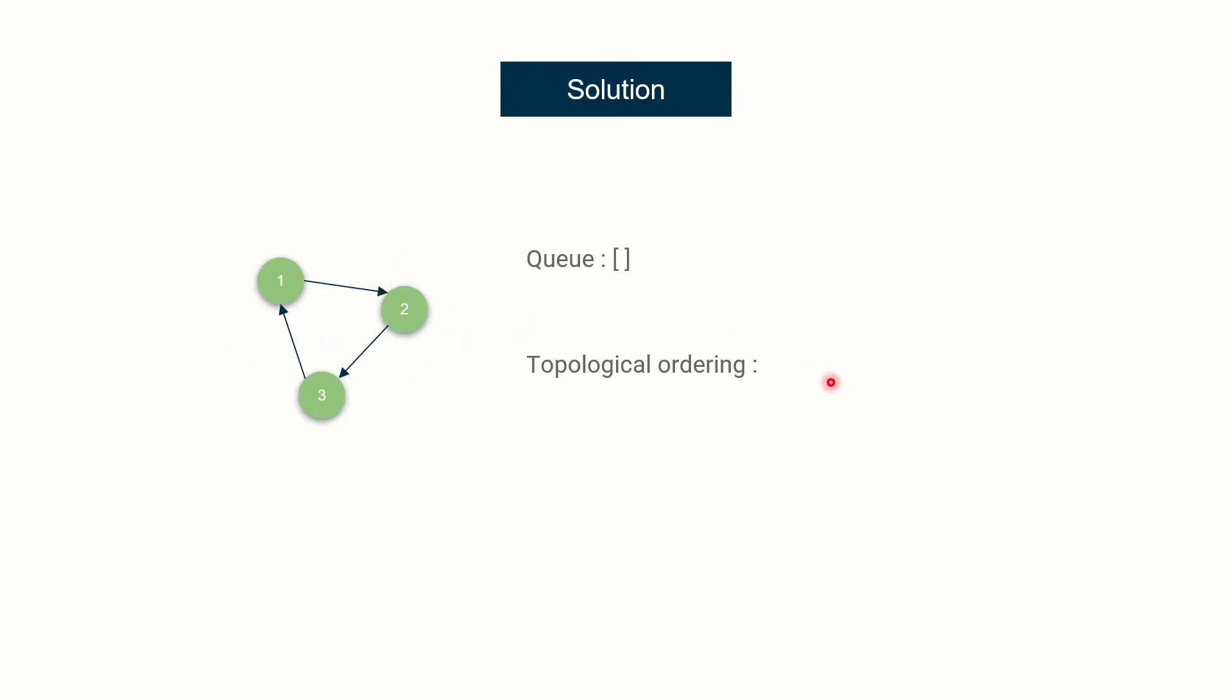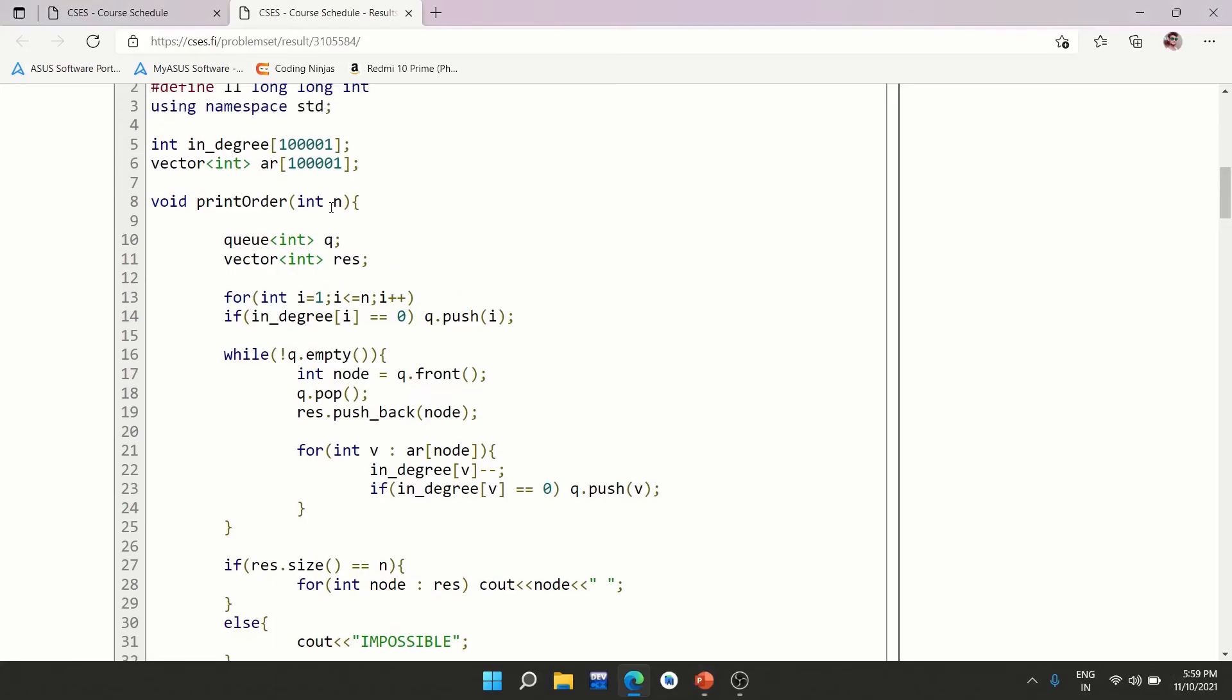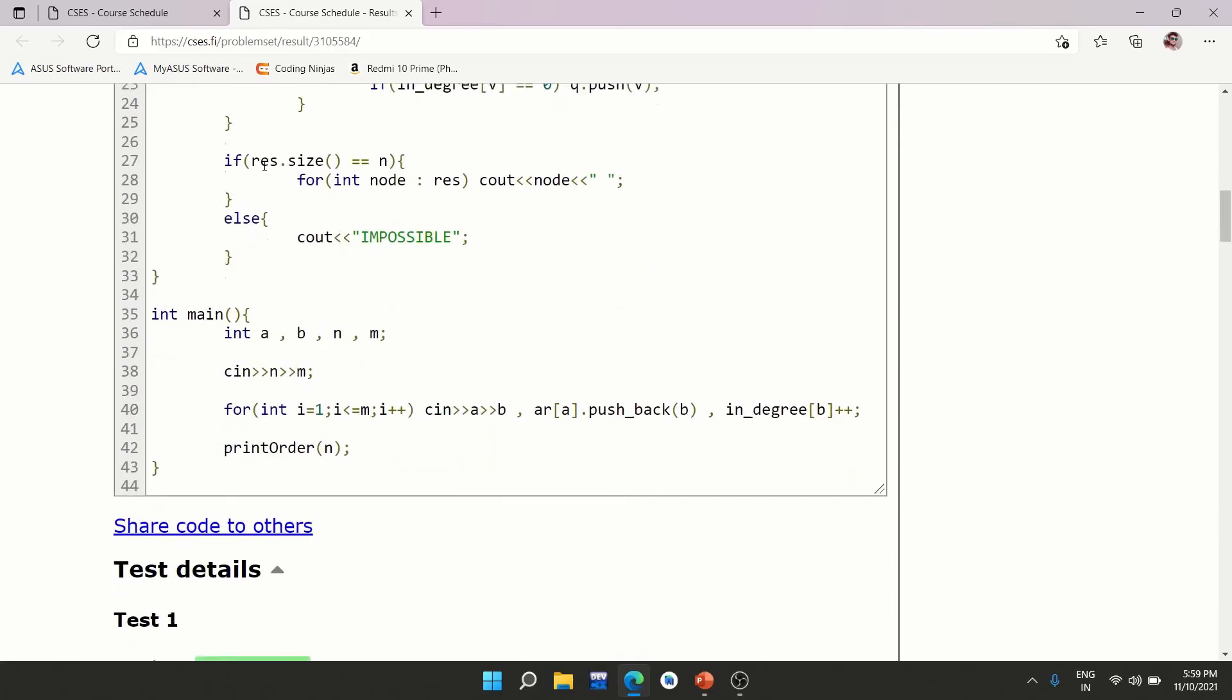So yeah, this is how you will be solving this problem. So let me just show you the code also. So let's have a look at the code. Here you see, I'm using, of course, integer array for in degree and this is for graph.